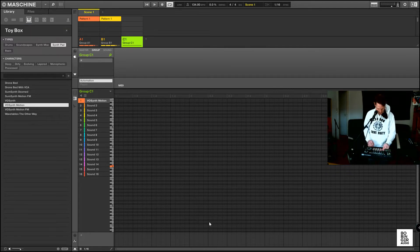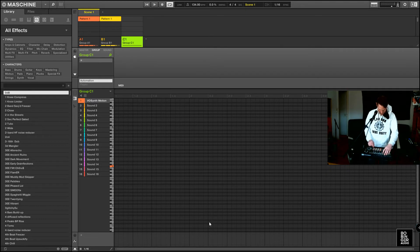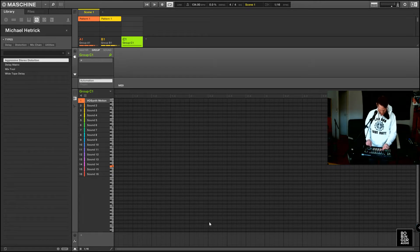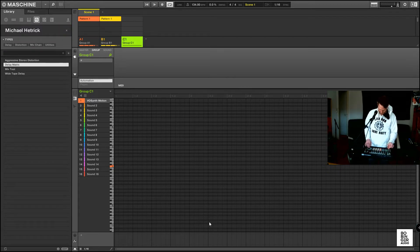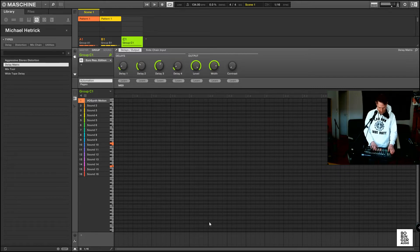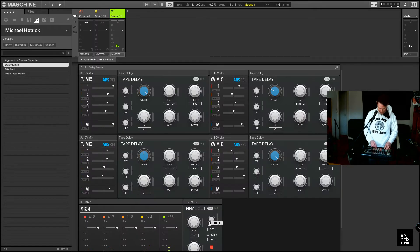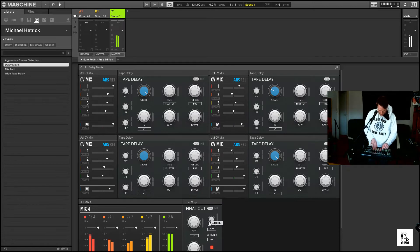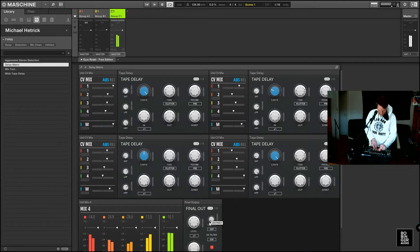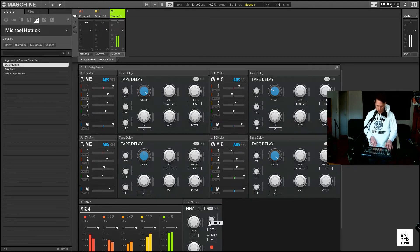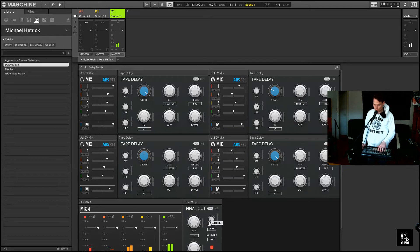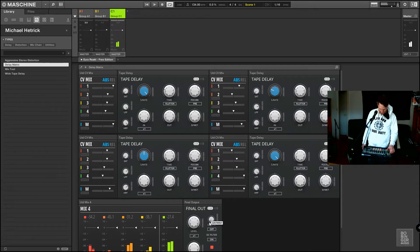Let's see if we can find in the Toybox if there are some effects in there. There we are — the Delay Matrix. Basically here I only get controls of the delay time. If you want feedback control, I guess you have to patch it yourself.